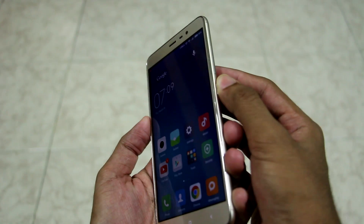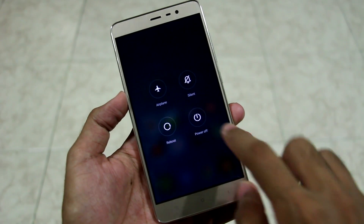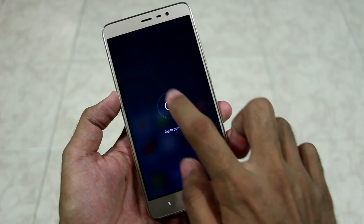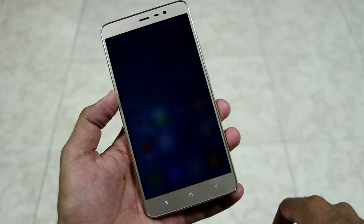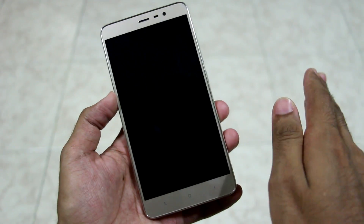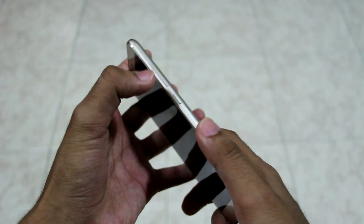After that long intro, let's get to the procedure. First of all, we need to boot into fastboot mode. To do that, switch off your device.